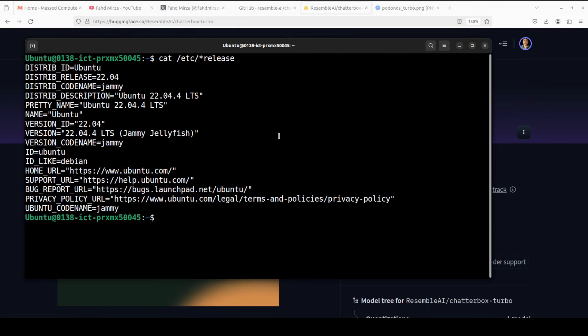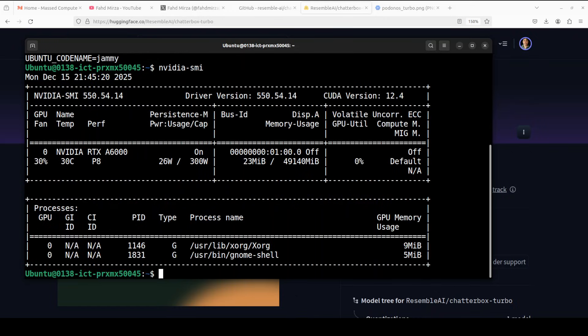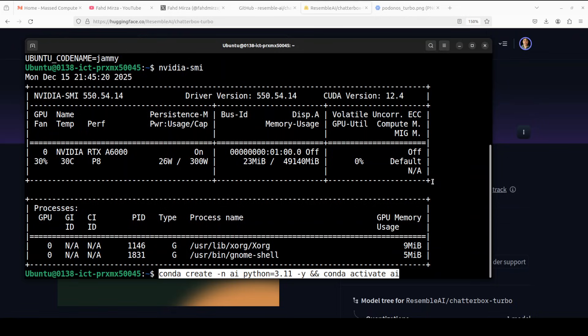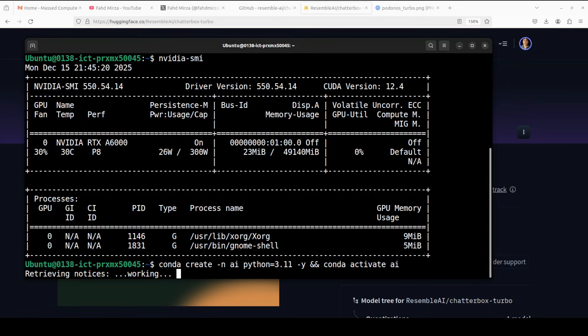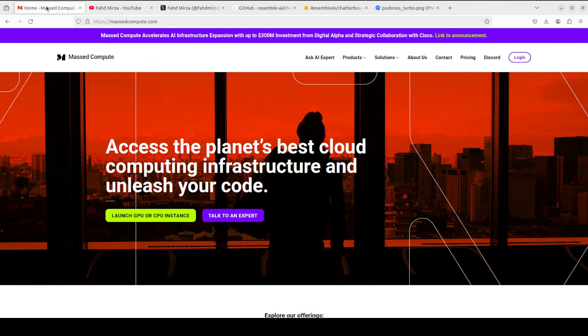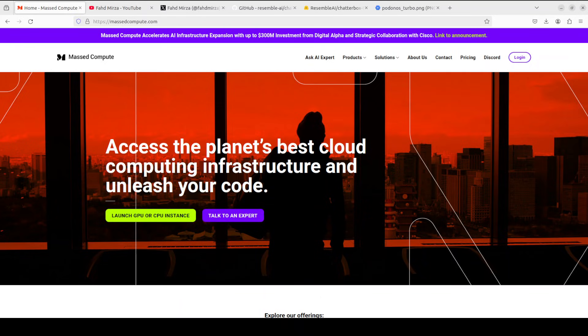So I'm going to use this Ubuntu system. You can install it on CPU, but I'm going to use this GPU server with NVIDIA RTX A6000 with 48 GB of VRAM.